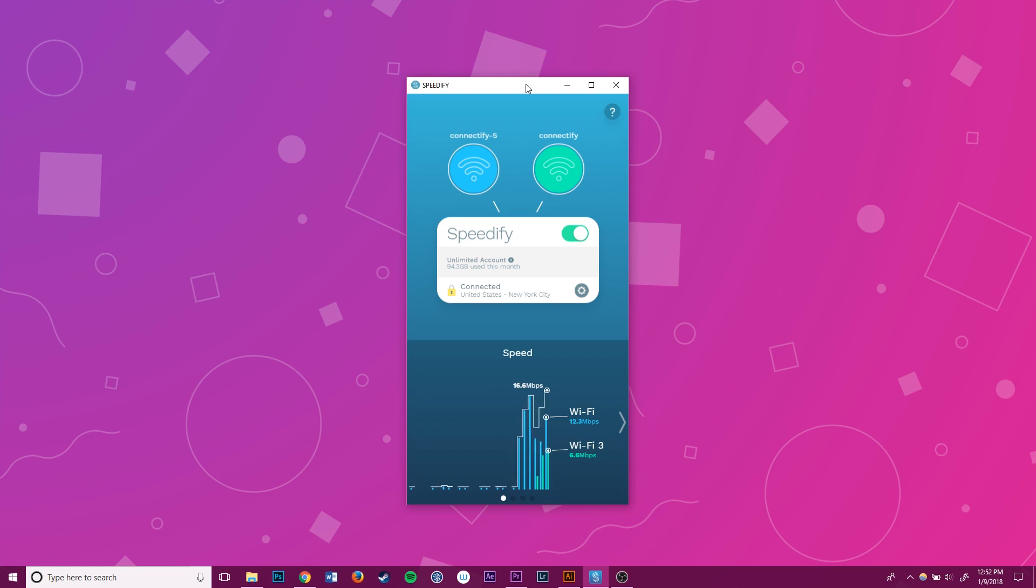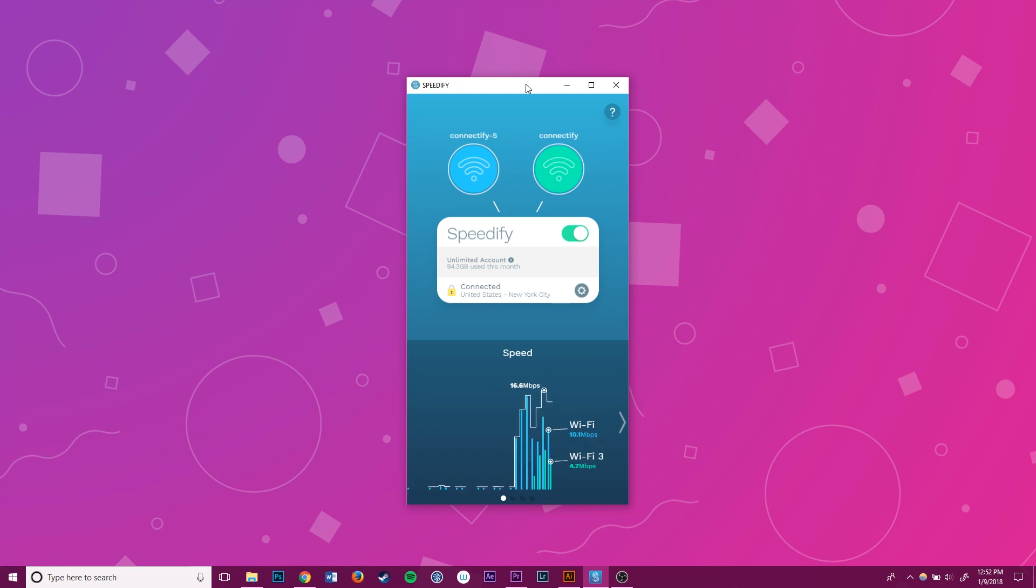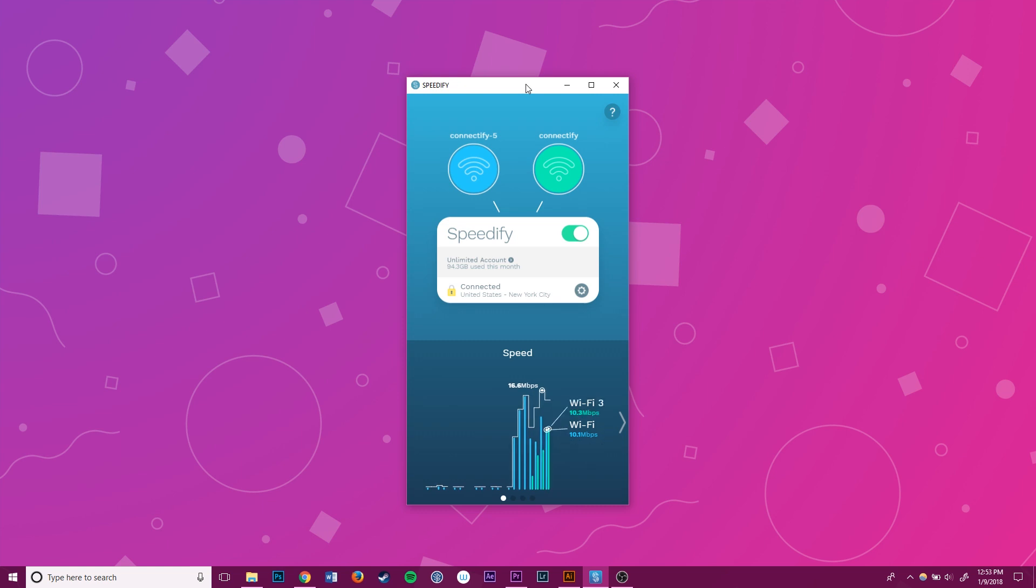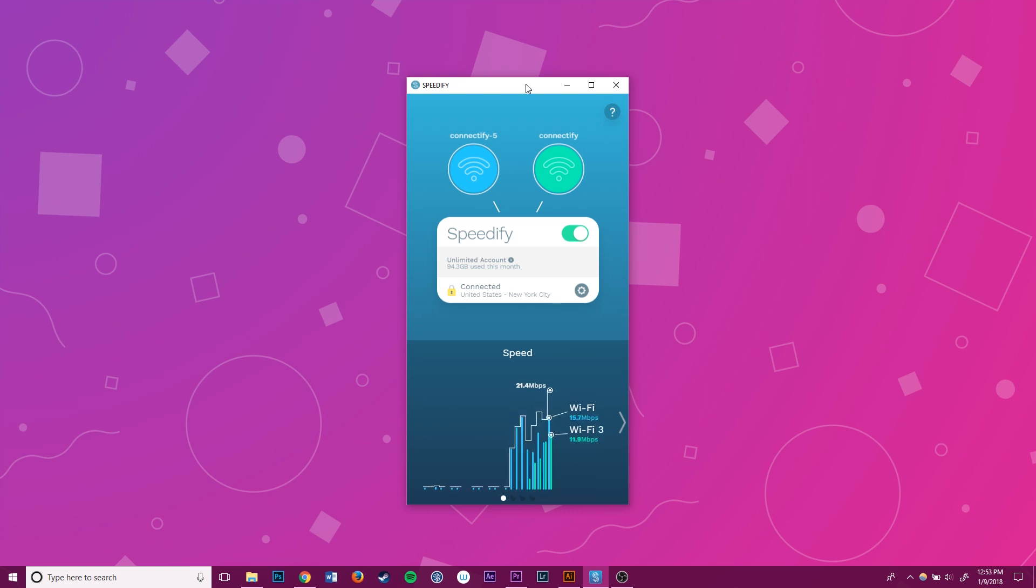Without Speedify, the computer can only fully use one connection. But with Speedify, watch as both connections combine their speeds into a single better connection with VPN security.